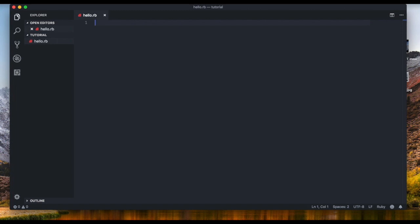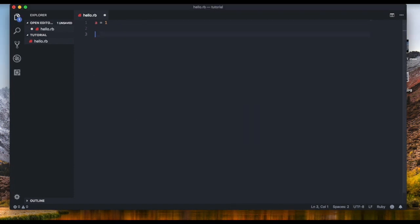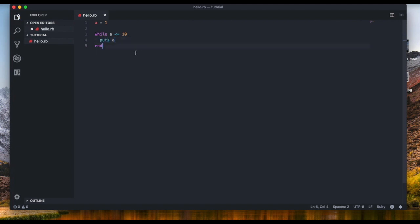Let's set a variable `a` to one. I'm going to show you the while loop. How would we display one, two, three, four, five, six, seven, eight, nine, ten? We're not going to write `puts 1`, `puts 2` ten times — what if you want to do it a thousand times? We can do that with just four lines of code. We write `while` and then a condition. The condition will be `a <= 10`, then `puts a`, and then `end`.